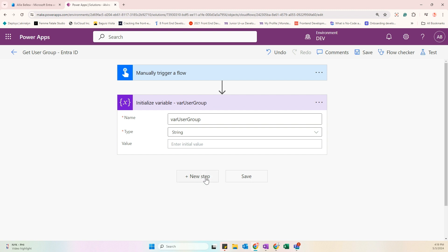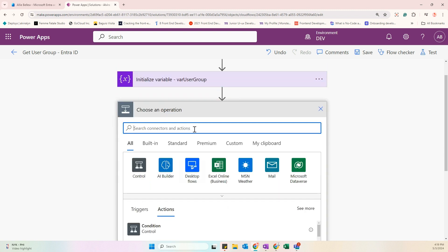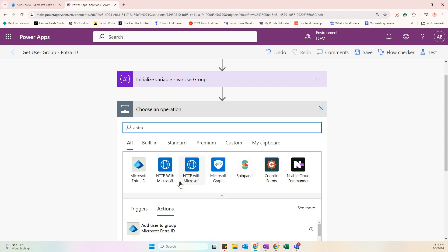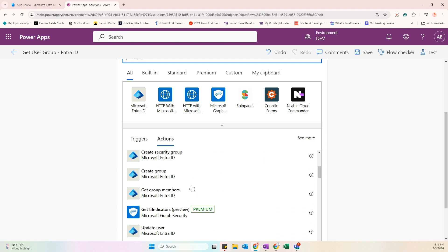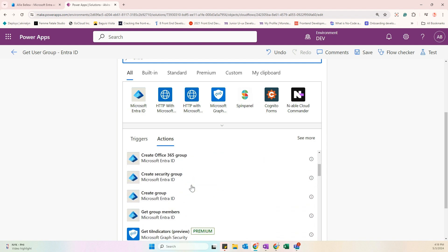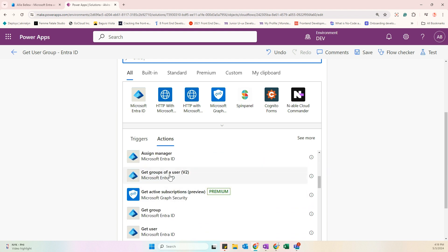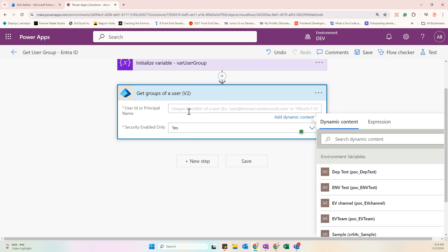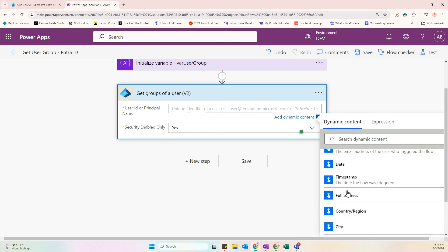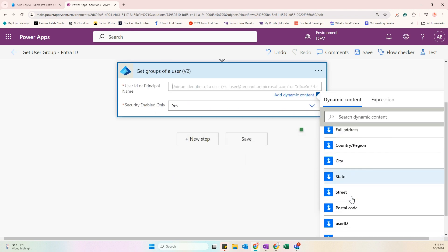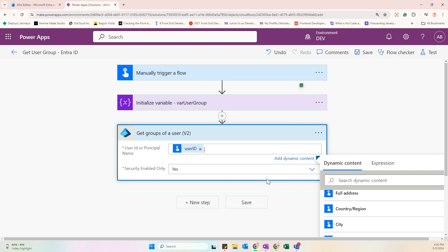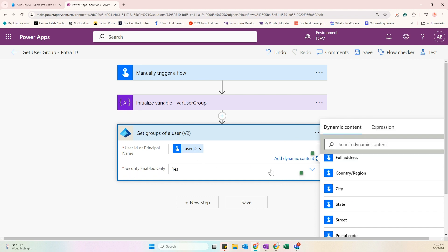Next, add a New Step and search for Entra ID. We will add the 'Get Groups of a User' action. For the User ID or Principal Name, select the input from our trigger — the User ID field. For Security Enabled Only, select No.